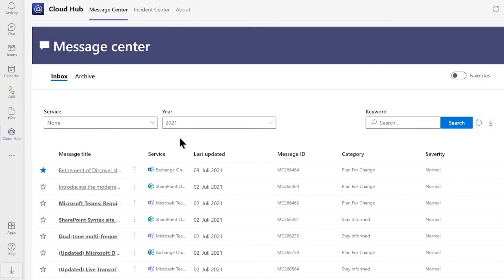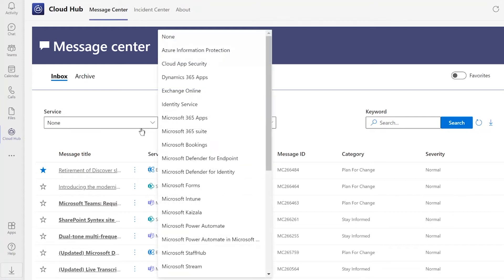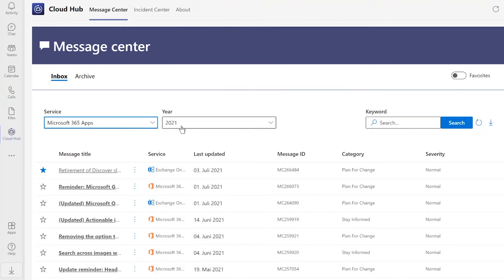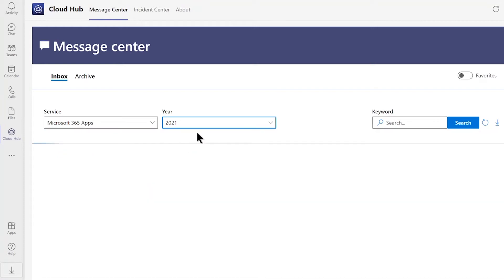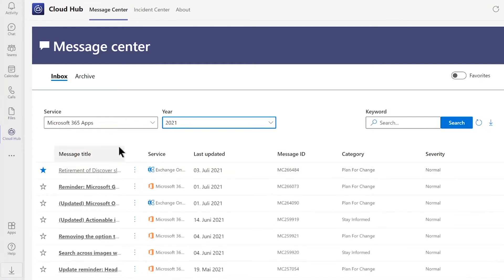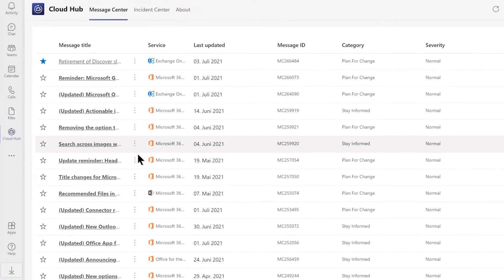Furthermore, you can filter your messages. For example, if I would like to receive all the relevant information about Microsoft 365 app services, I can click here on apps. Then I can sort it or filter it by the date, for example, 2021, and I will receive all the information about Microsoft 365 apps in the year of 2021.